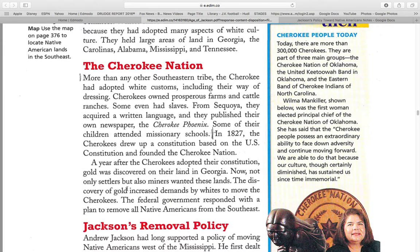More than any other Southeastern tribe, the Cherokee had adopted white customs, including their way of dressing. Cherokees owned prosperous farms and cattle ranches. Some even had slaves. From Sequoia, they acquired a written language and they published their own newspaper, the Cherokee Phoenix. Some of their children attended missionary schools. In 1827, the Cherokees drew up a constitution based on the U.S. Constitution and founded the Cherokee Nation.